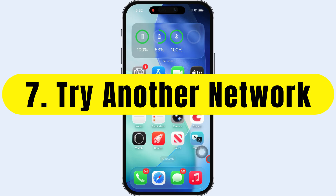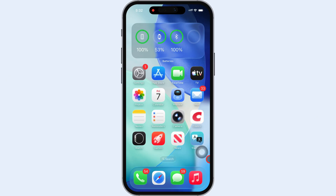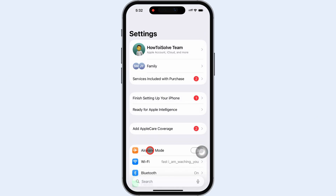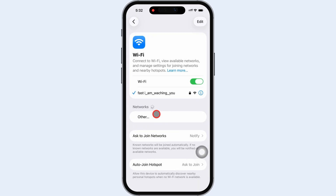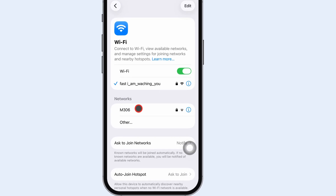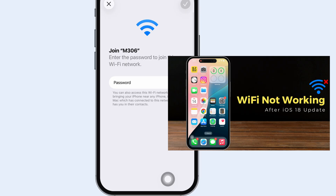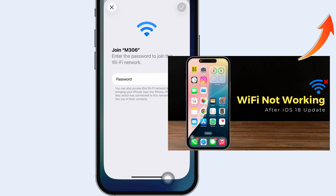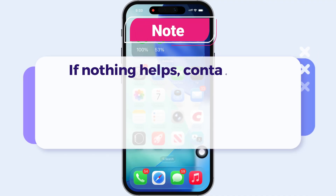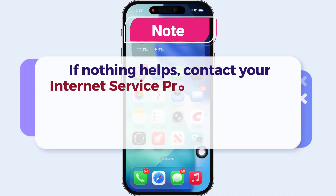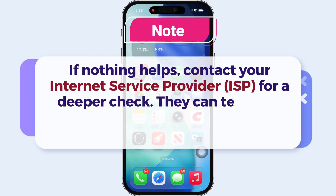Finally, try another network. If you're still having trouble, connect to a different Wi-Fi network to see if the internet works there. For more detailed solutions, tap the info button at the top right corner to watch the full video on fixing Wi-Fi issues on iPhone. If nothing helps, contact your internet service provider (ISP) for a deeper check.